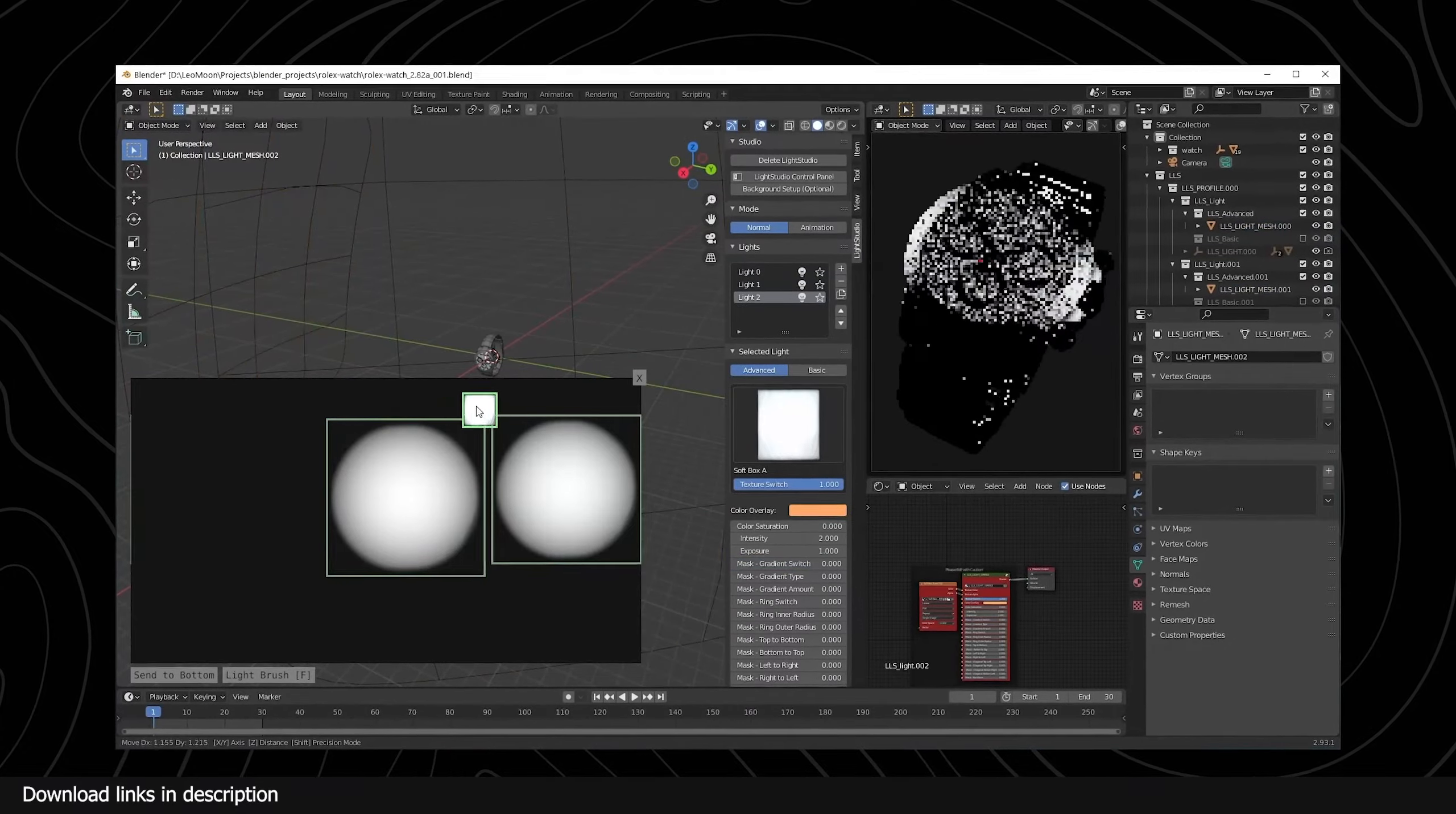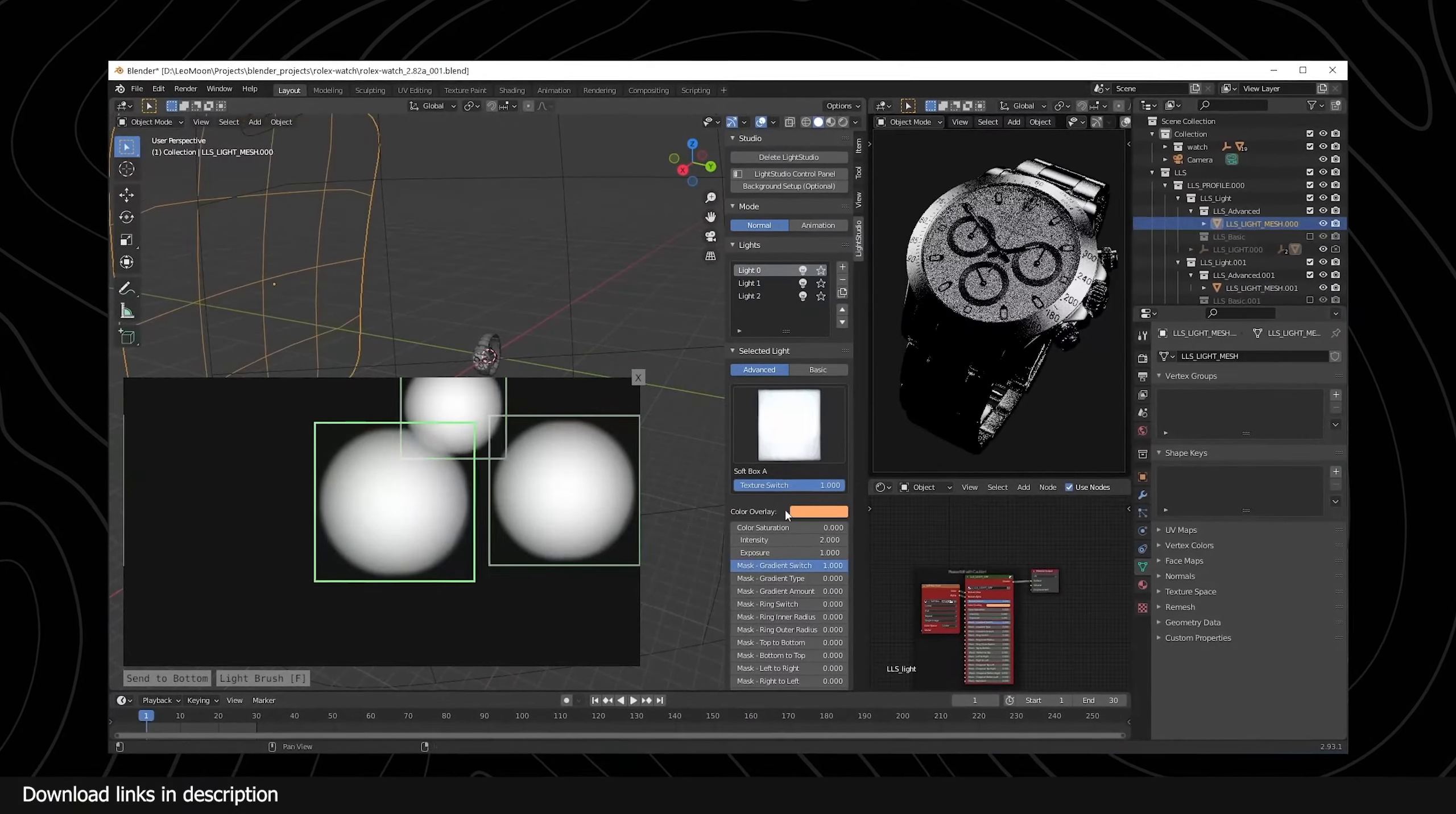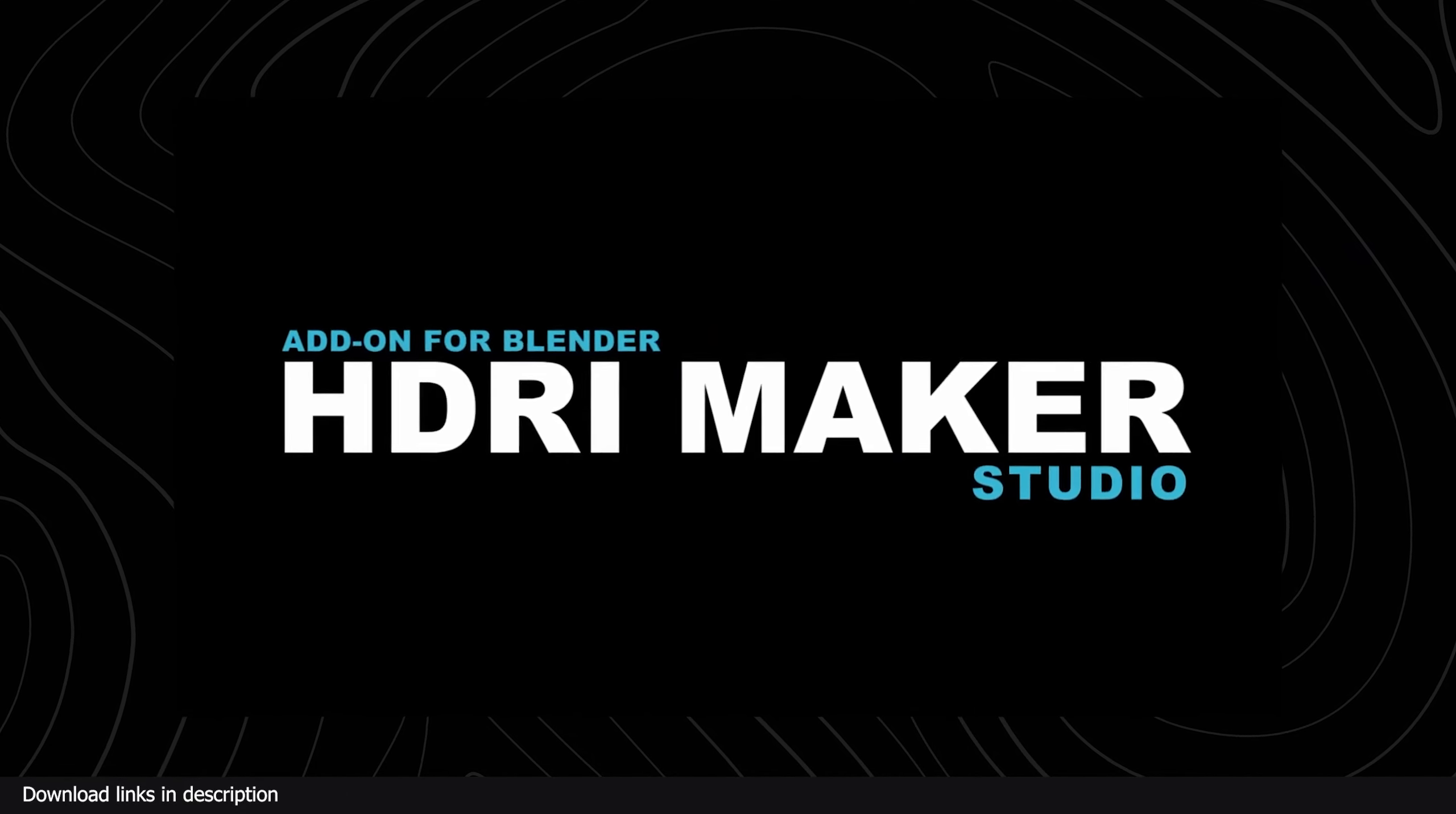Thanks to free and paid add-ons like Leo Moon Light Studio and HDRI Maker, you can get the quality of HDRIs and flexibility back. The main difference is Leo Moon Light Studio is geared more to product visualization since it creates more focused lighting and reflections and is free. On the other hand, HDRI Maker is not just for lighting your scenes but you can make the HDRI part of your scene using its robust tools shipped with the add-on.